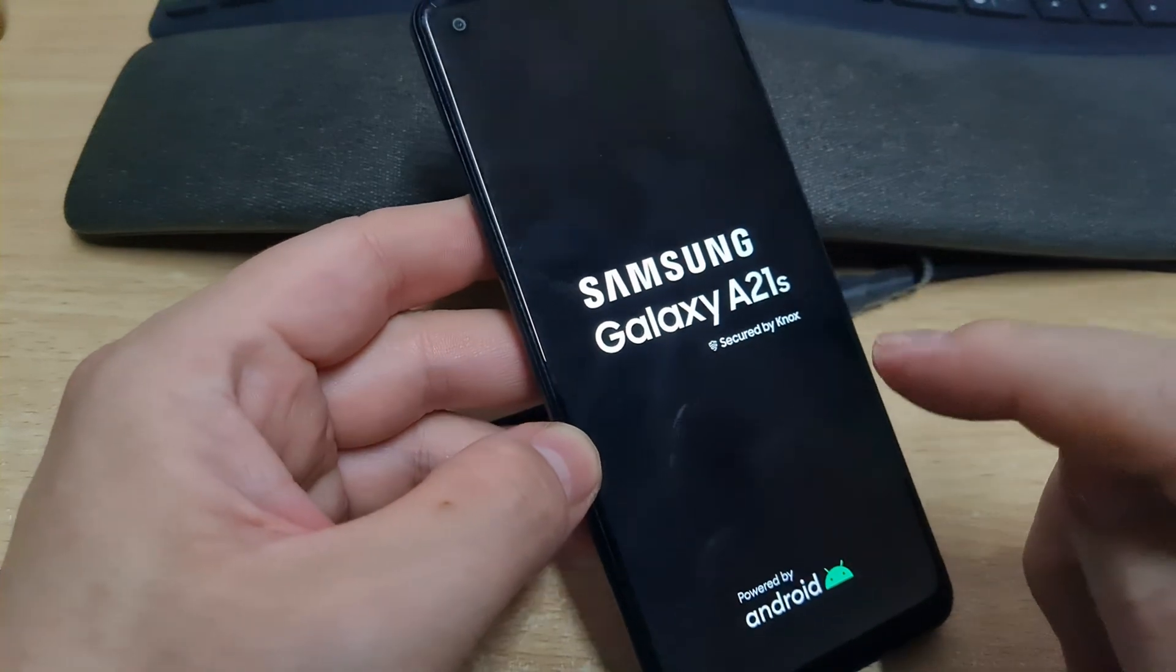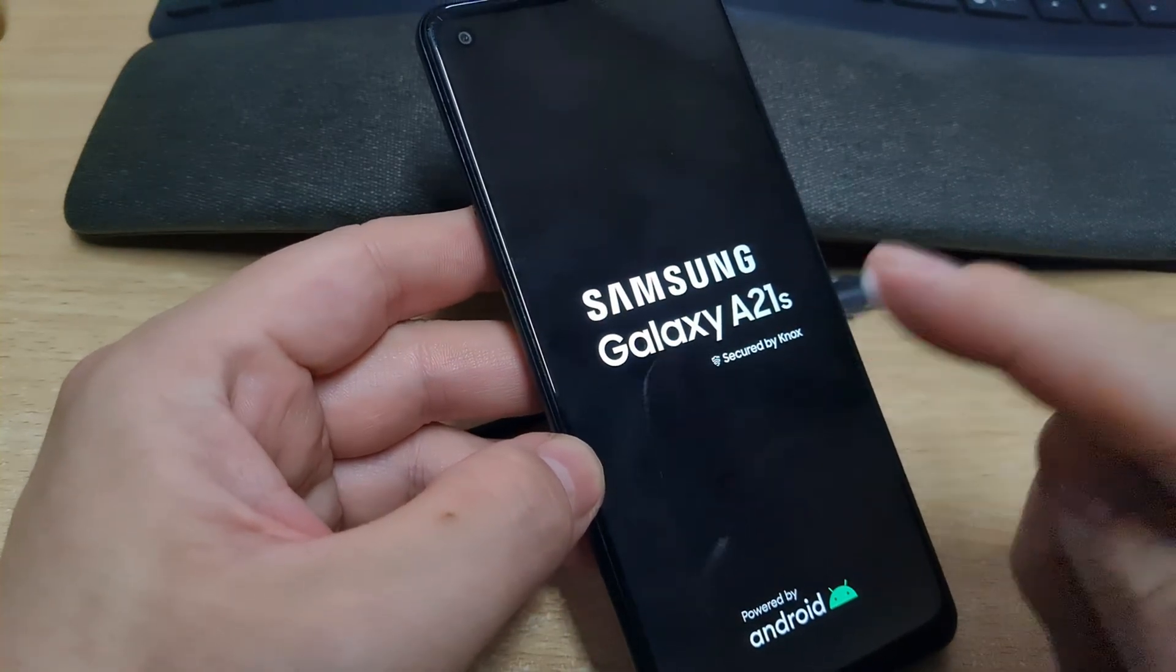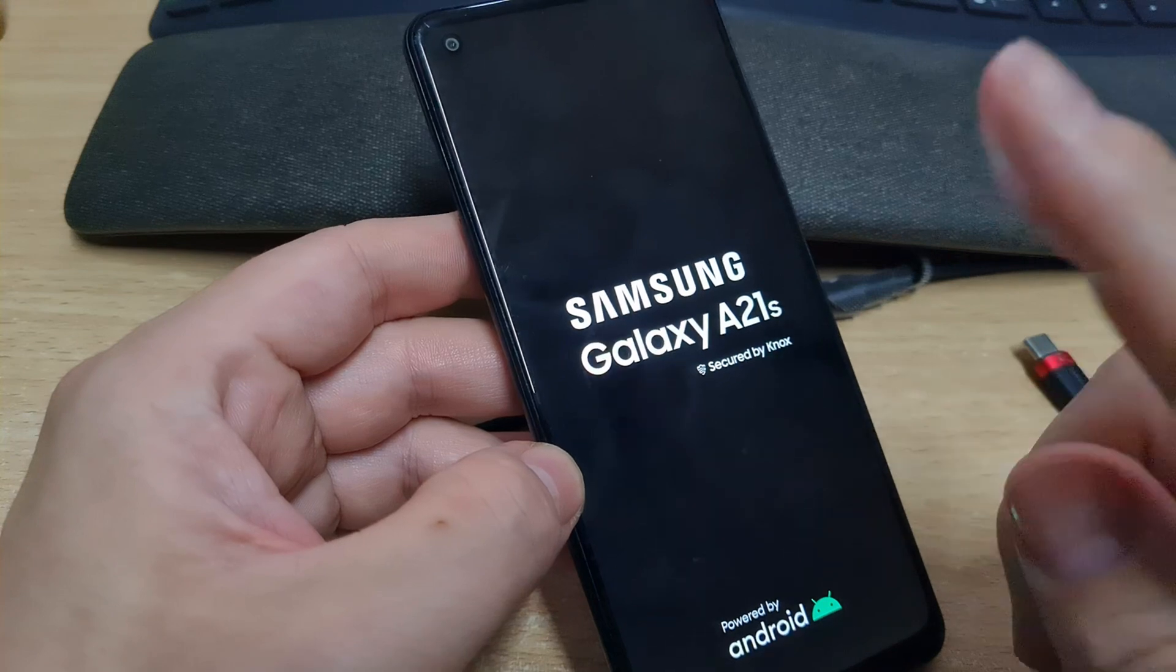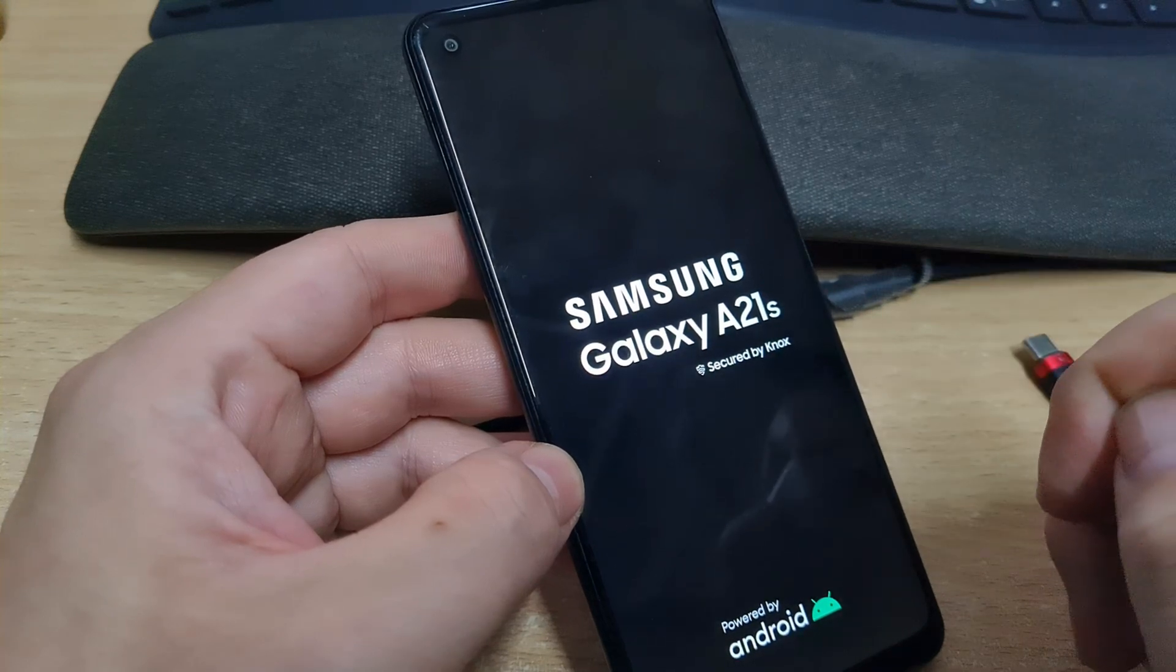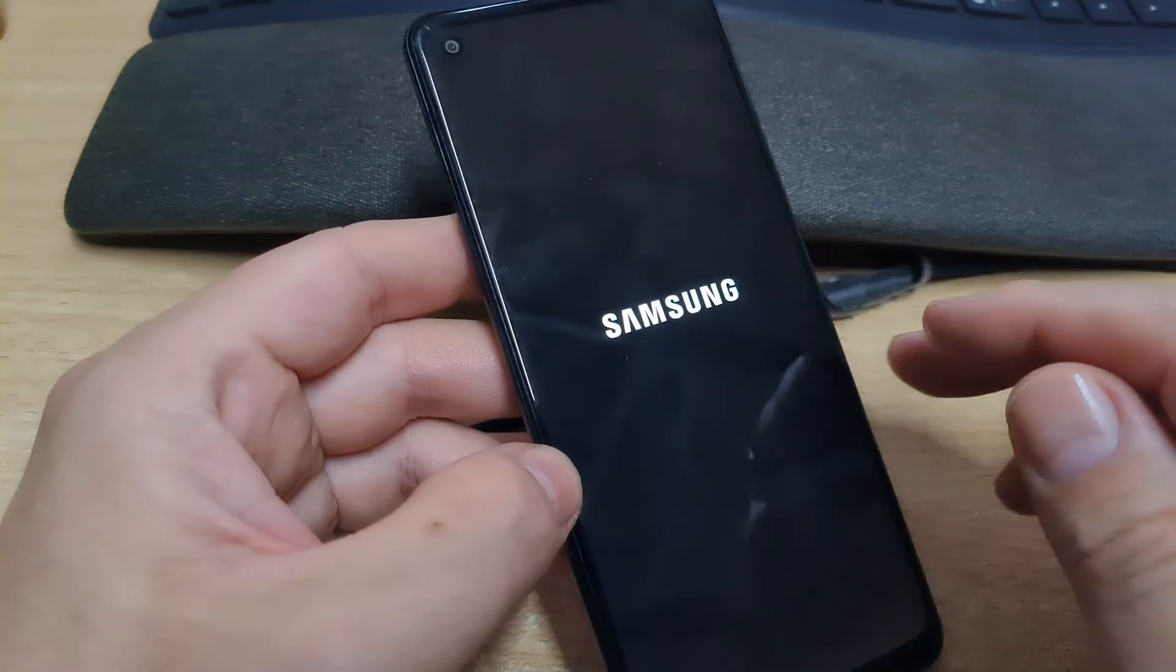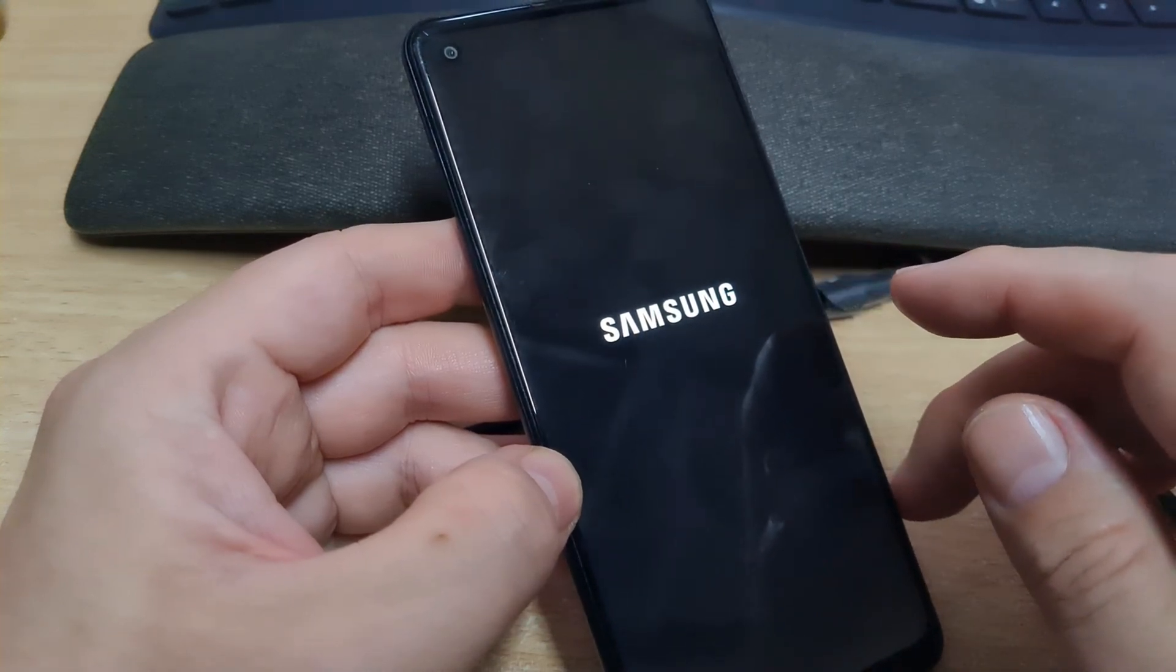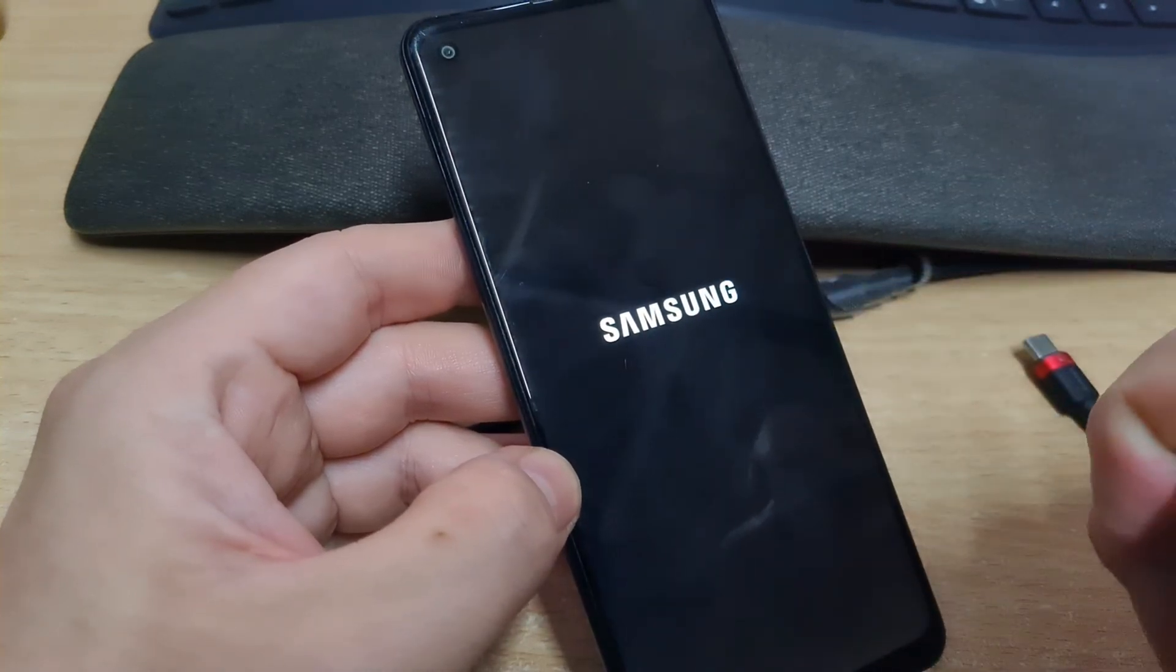When the phone starts from the beginning, you must make all the configuration from the beginning, put your Gmail account, and wait until everything is synchronized. And there you have the phone.